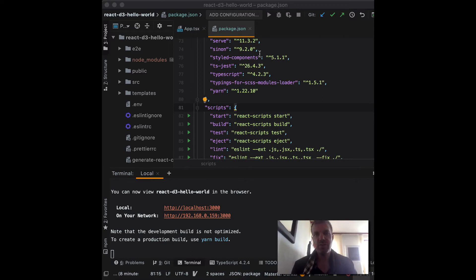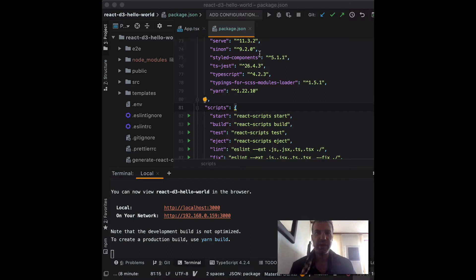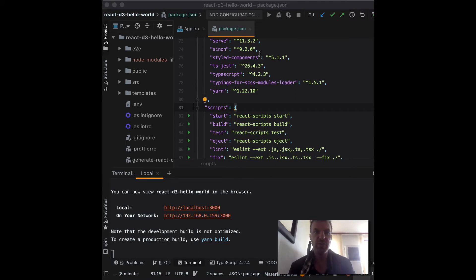Now that we have the initial project set up, the next step is we're going to create a component. I'm going to show you how to create both a function component and a class component. I prefer function component because I have more granular control over the hooks. In version 16.9, React added those hooks. Some people prefer class component, but mostly in this course I'm going to show you using function component, but I want to show you both.